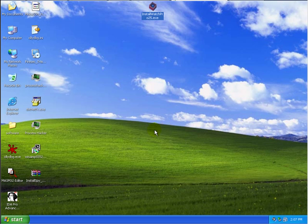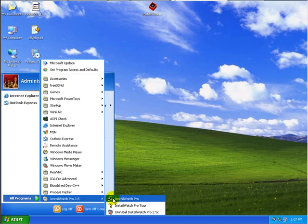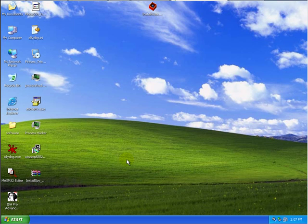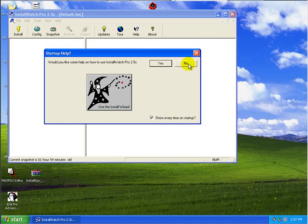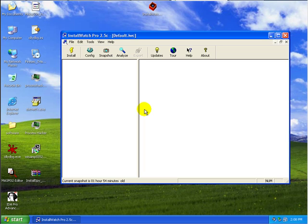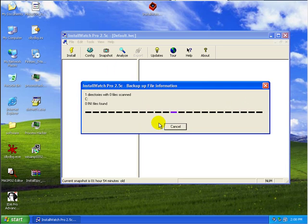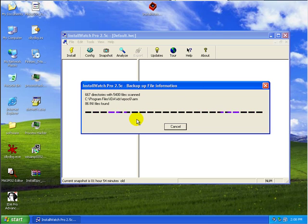So once you have installed Install Watch, we can actually go ahead and run Install Watch Pro. So the first thing one needs to do before he actually starts examining a software install is to create a baseline or a snapshot. What is that? Well, what Install Watch is going to do is first look at the entire system before the software is installed and take a snapshot of the various files, the registries, the places where they are located.